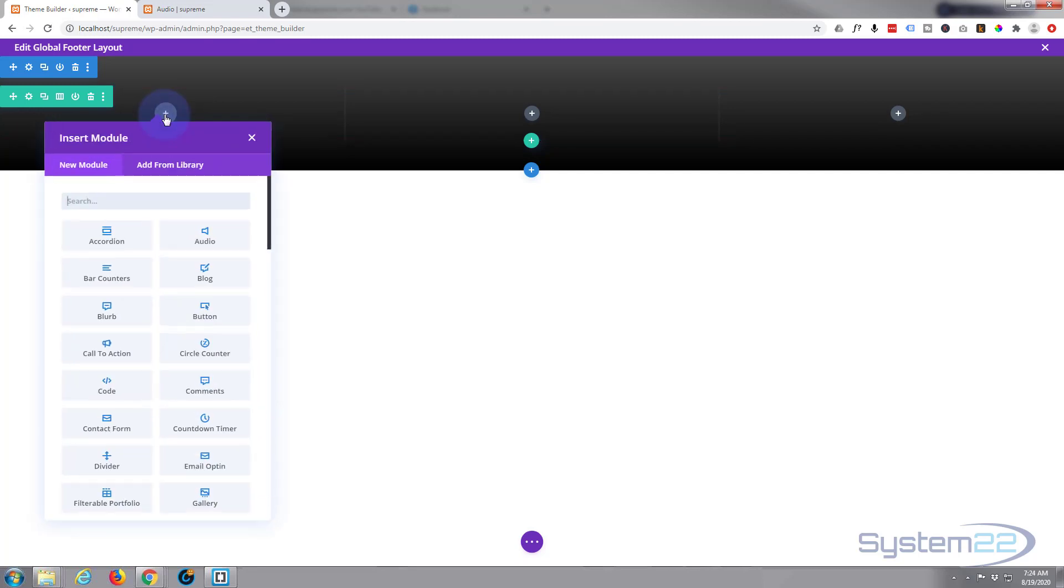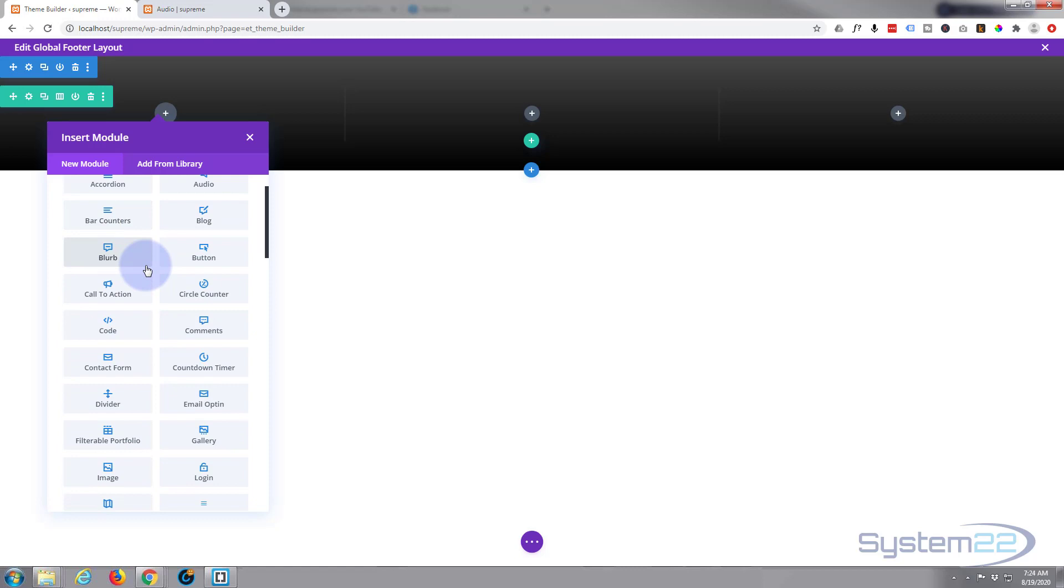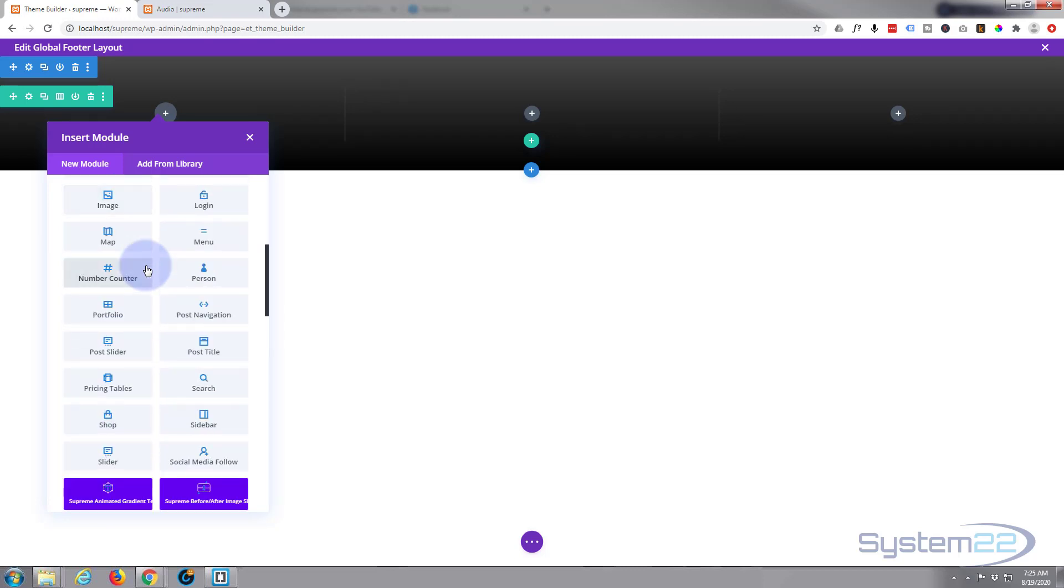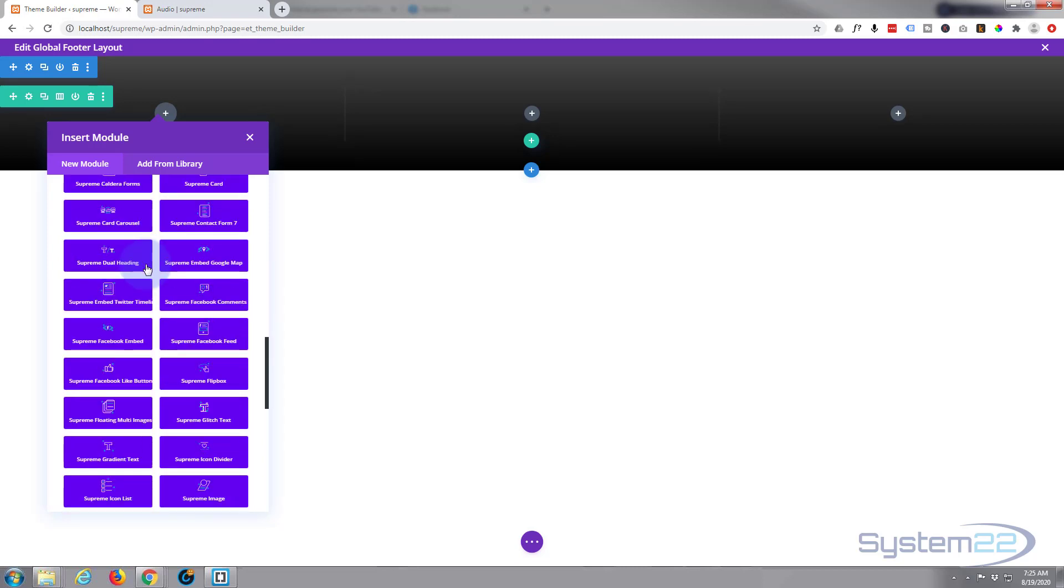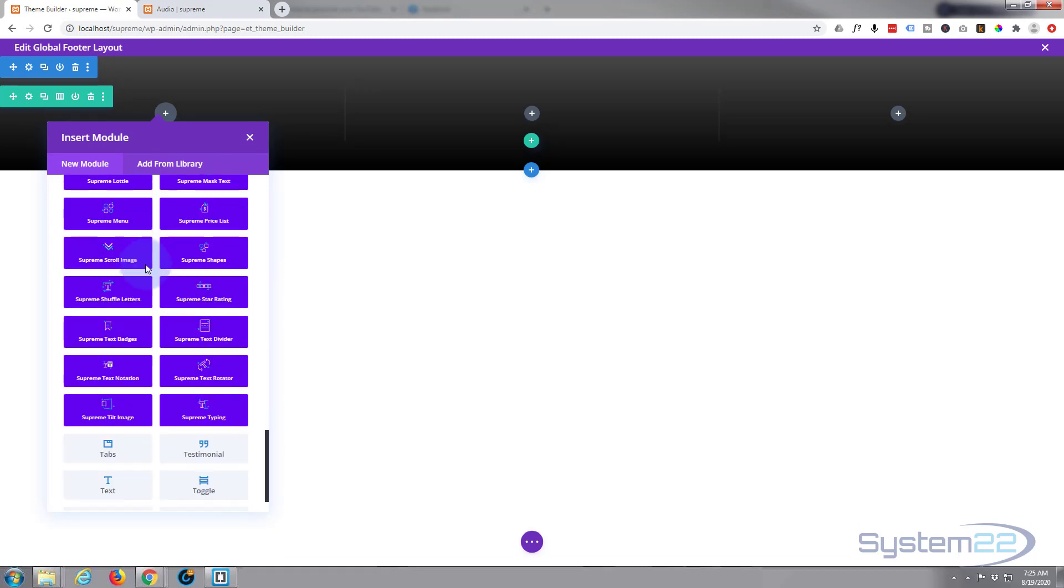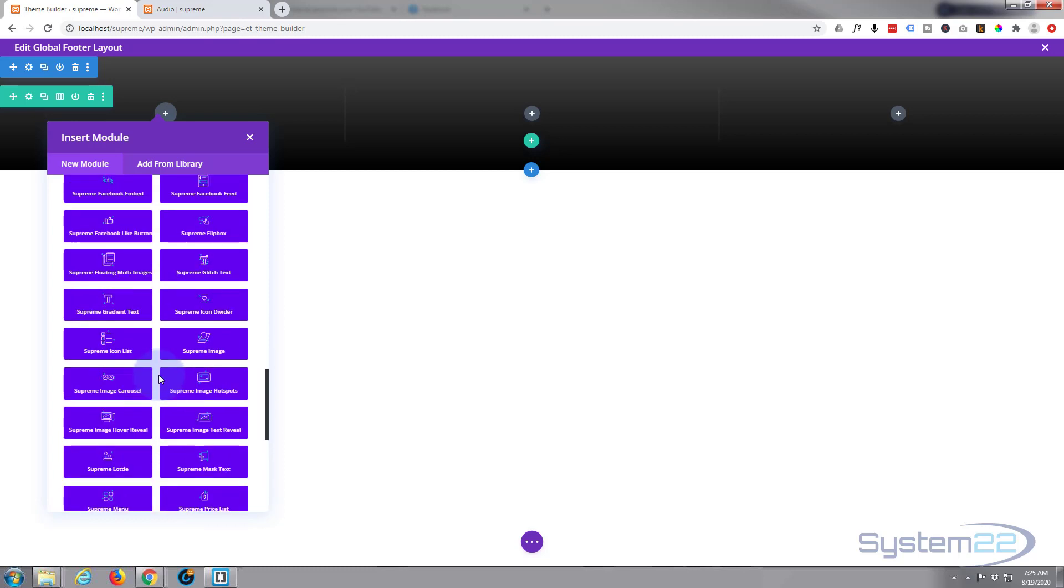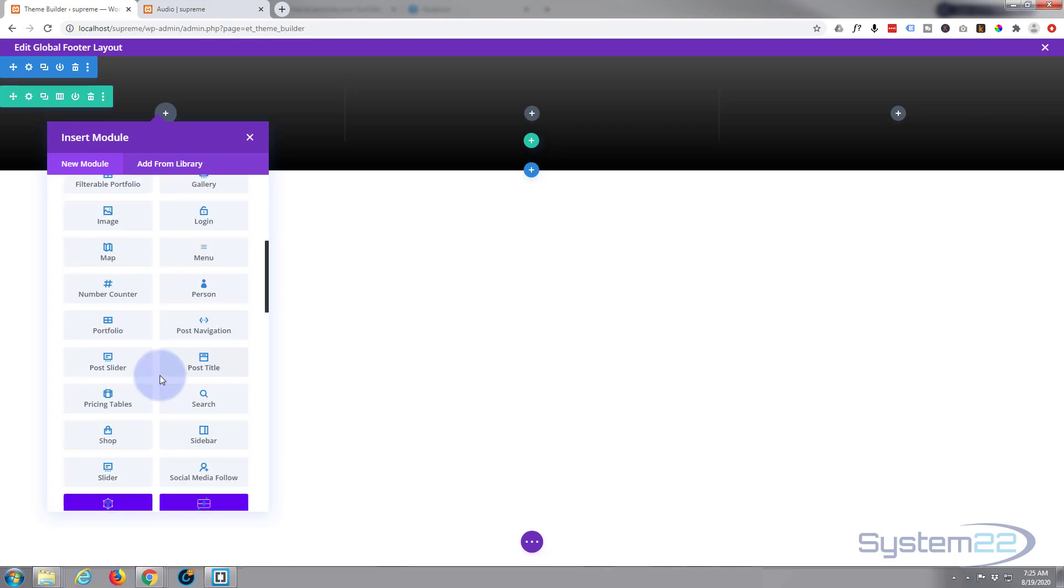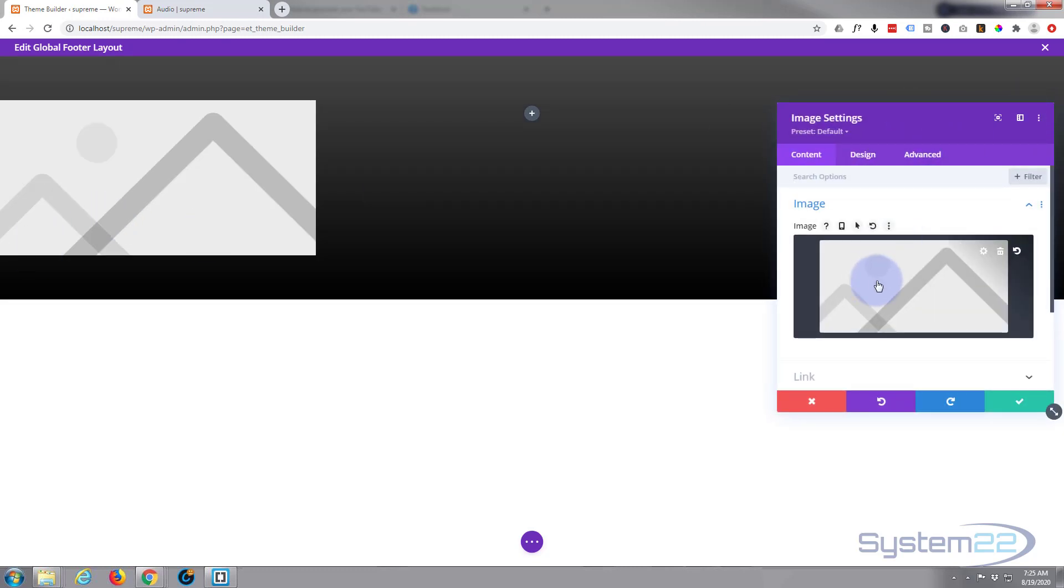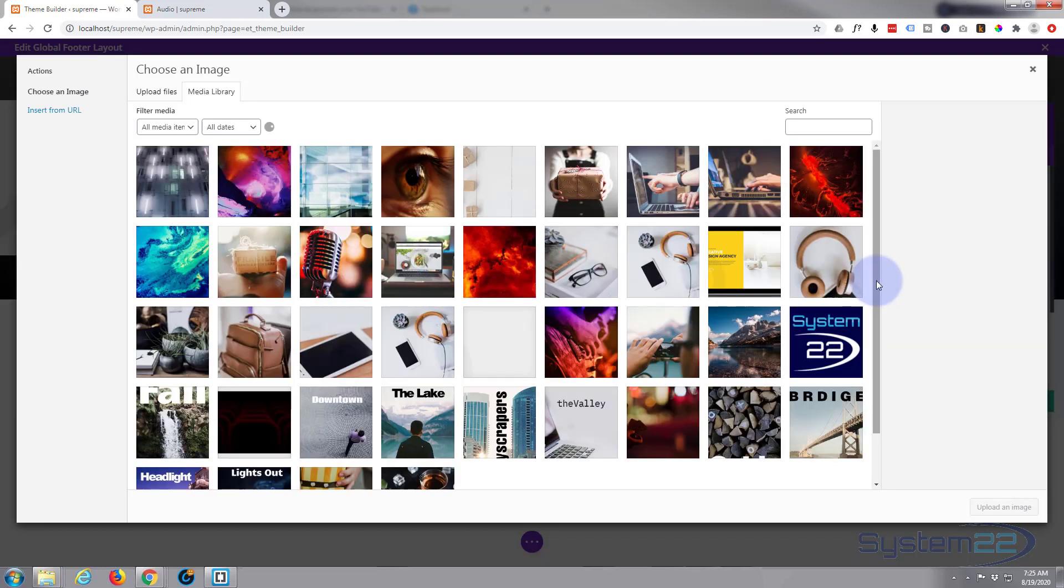Right here I think I might like to put my logo in, so I'll do that with an image. Divi comes standard with all these modules. These dark blue ones are for a different plugin that I use called Divi Supreme Modules. It's absolutely awesome.